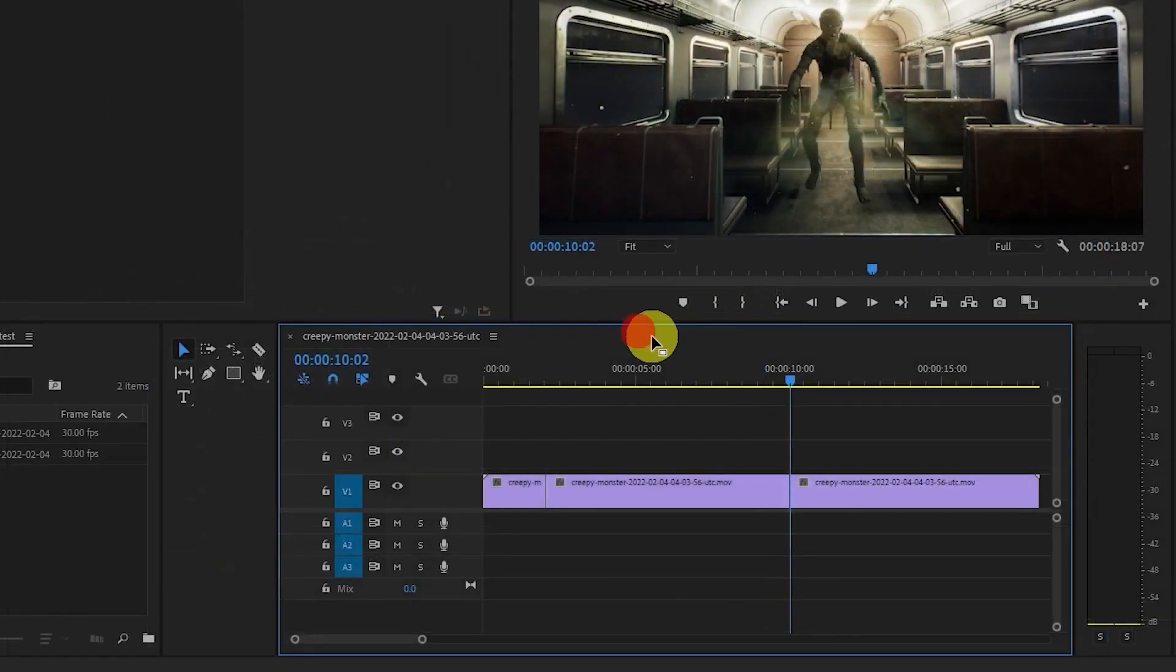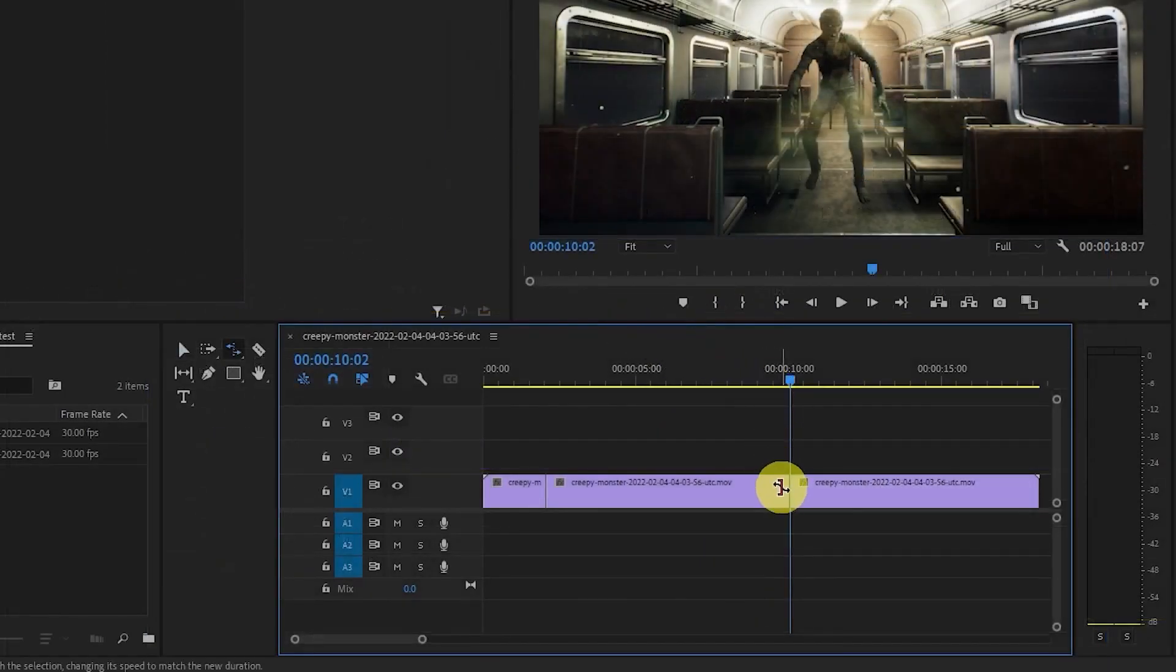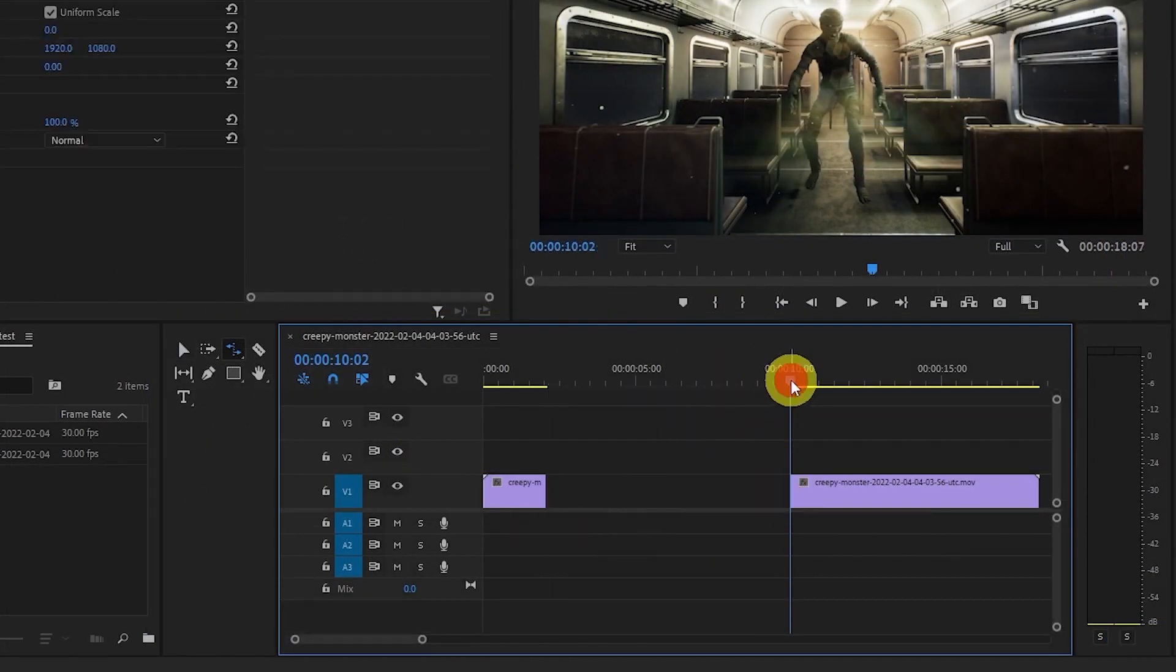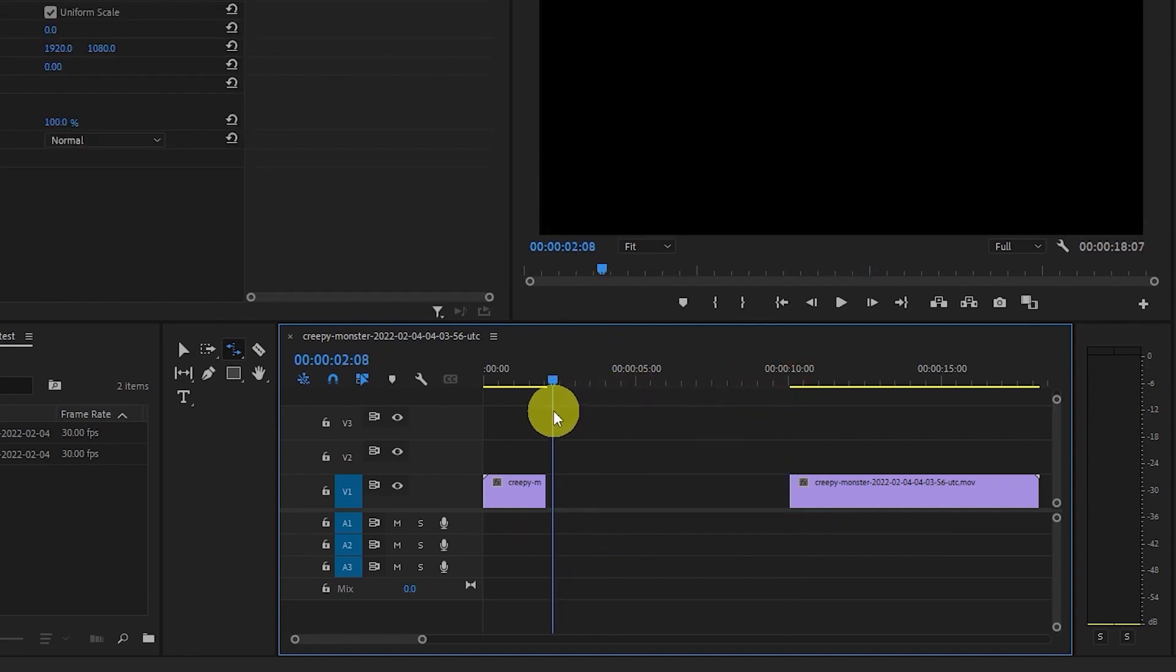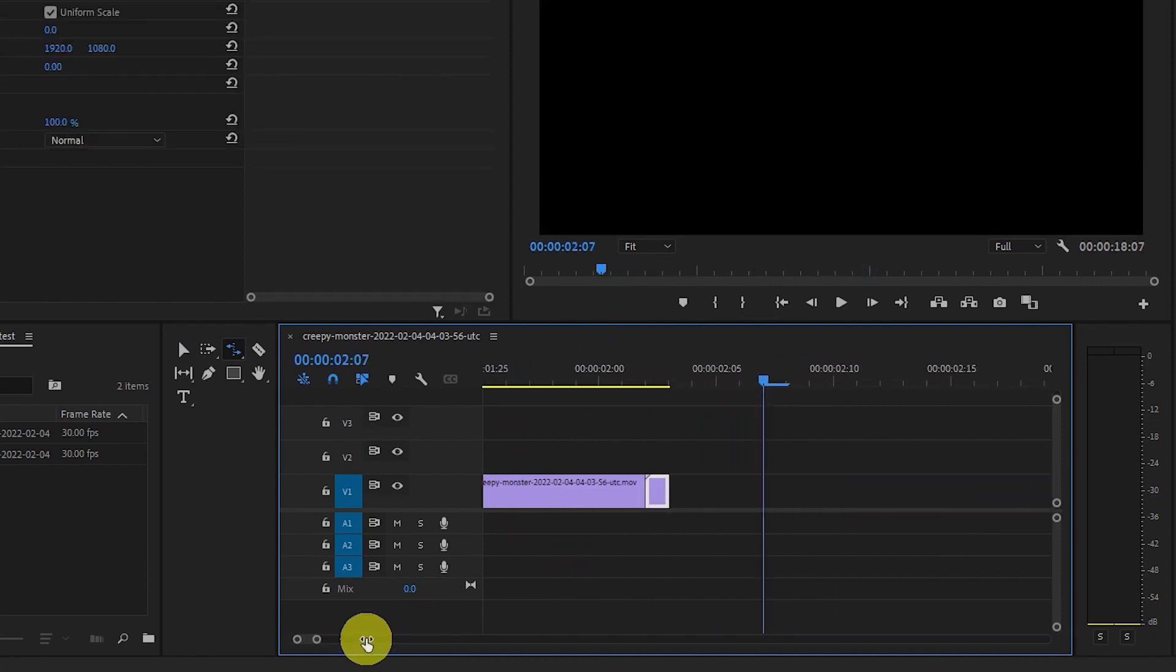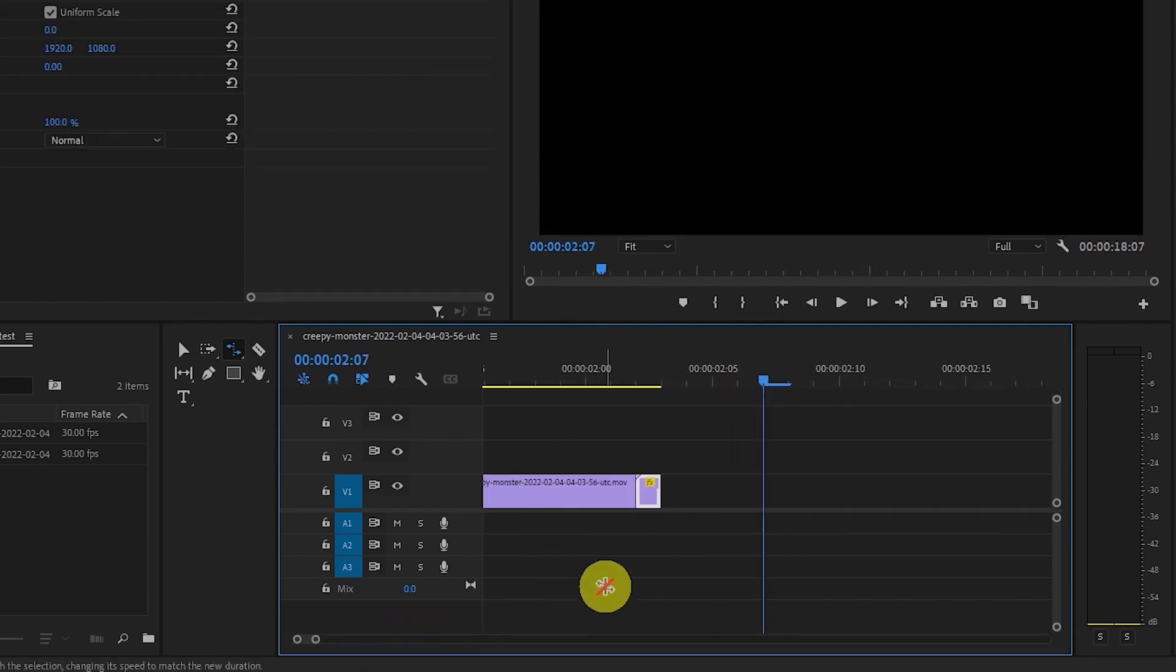Now hit the letter R to select the Rate Stretch tool and click and drag the segmented clip all the way over to the left. You will now have to rearrange your other clips and zoom way in to see your newly sped up clip.